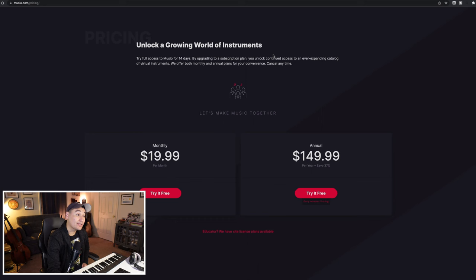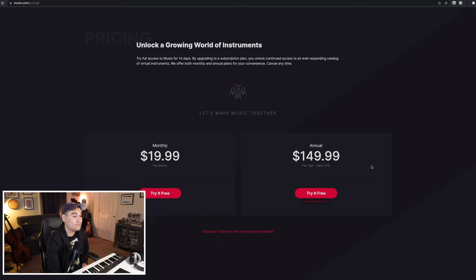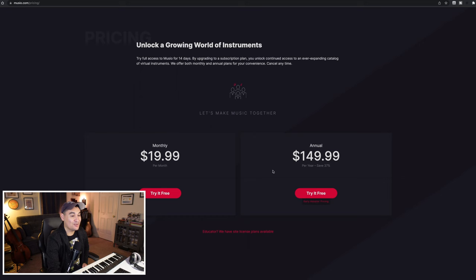What's kind of great about this subscription model, and it seems like a lot of other companies are trying to go this way as well, is you are going to get a high quantity of high quality samples at a relatively low recurring cost. I quickly touched on this before, but it does come with a 14 day free trial. So you don't have to pay the $20, you don't have to pay the $150, just get started for 14 days. And then after that, you can decide whether or not you want to continue.